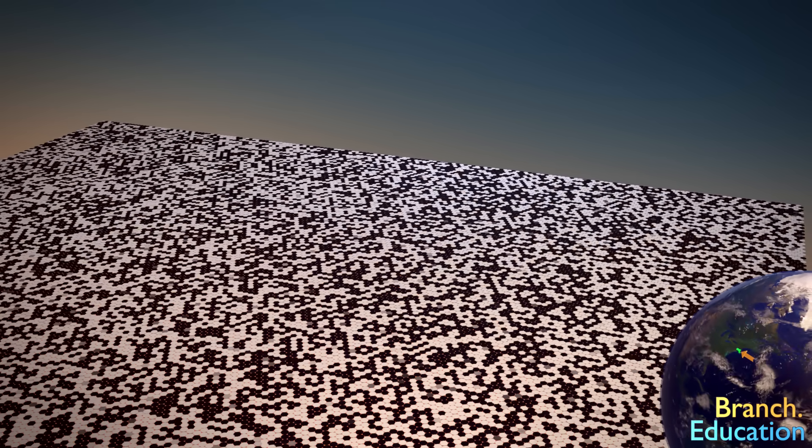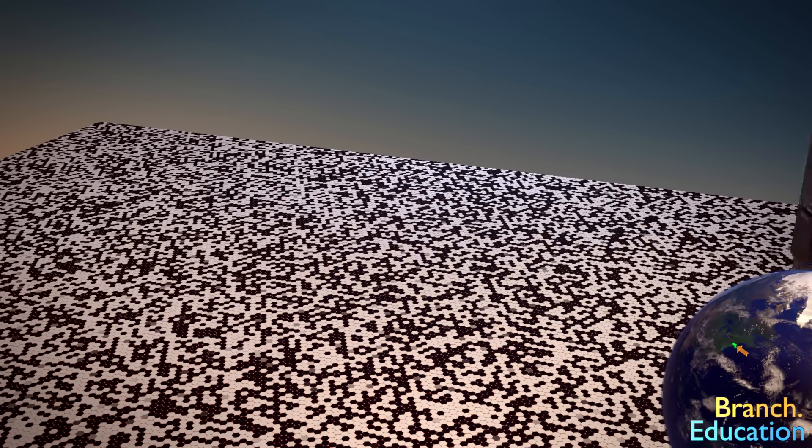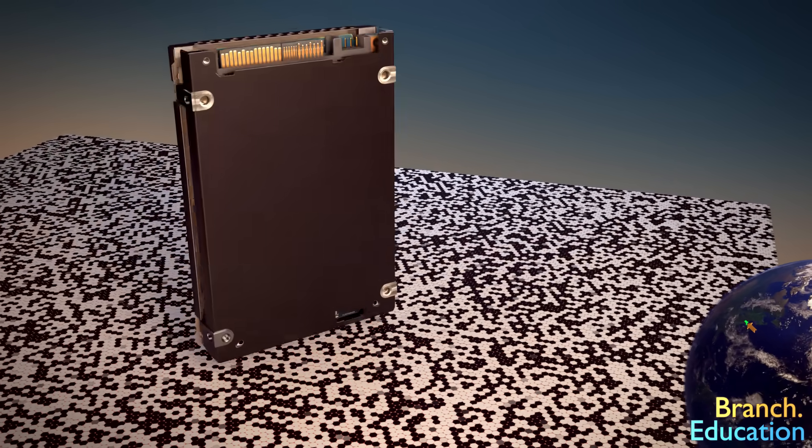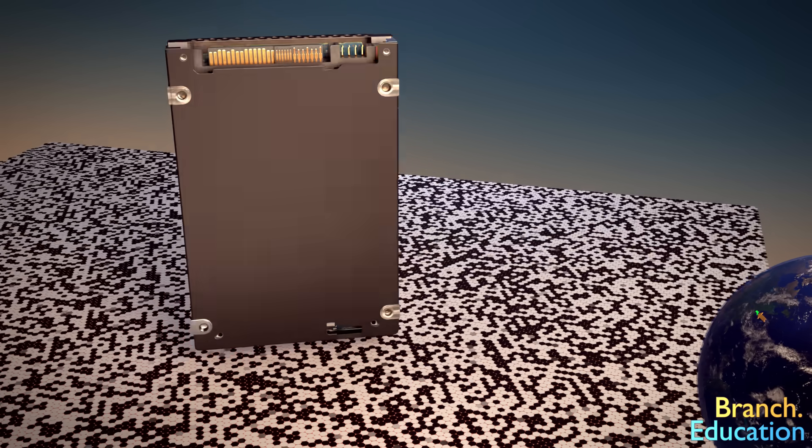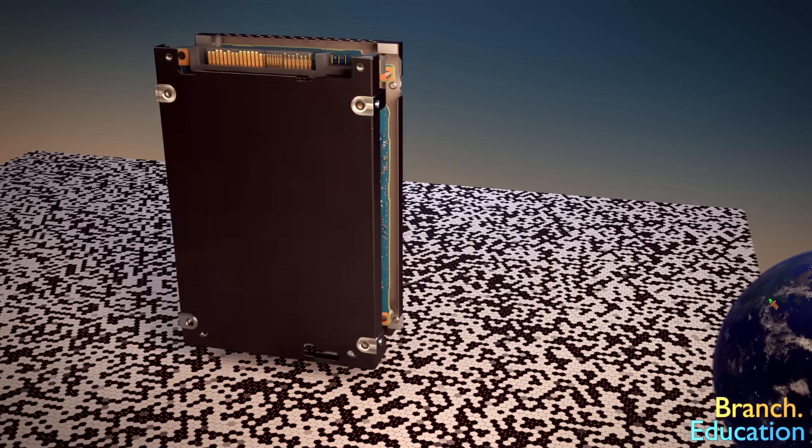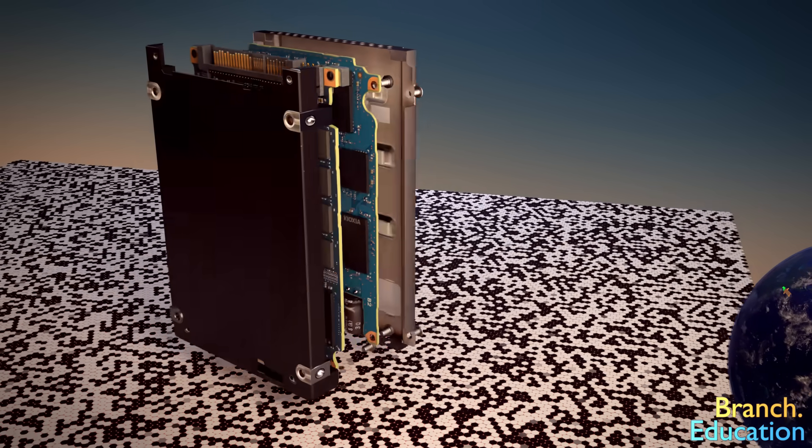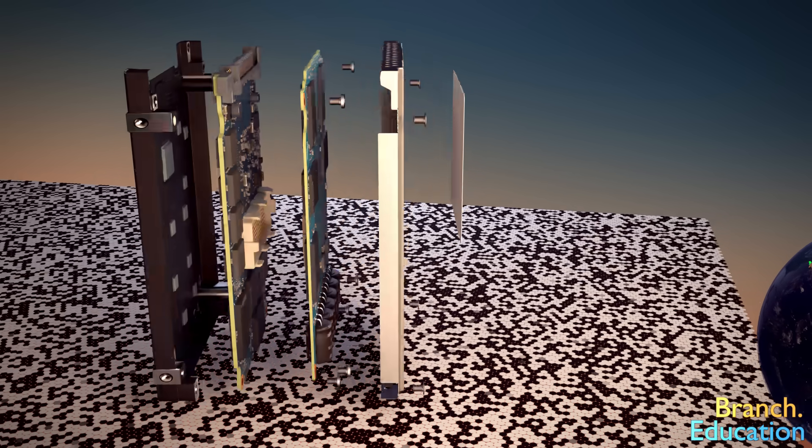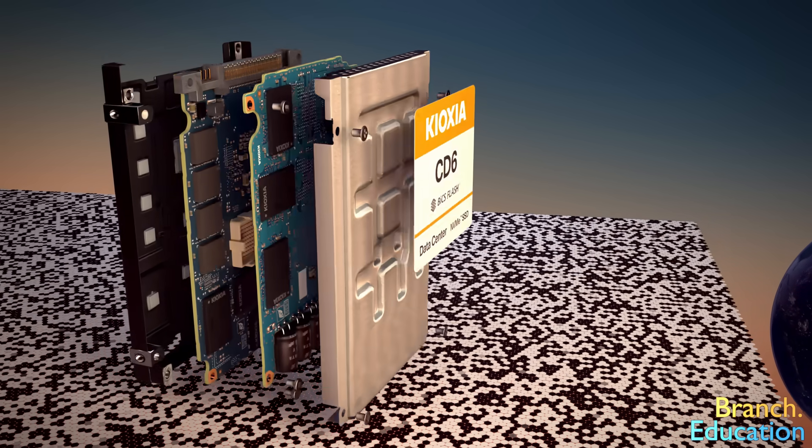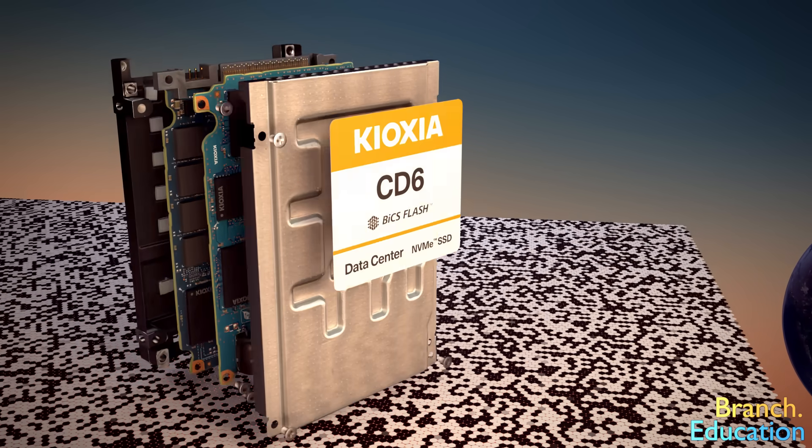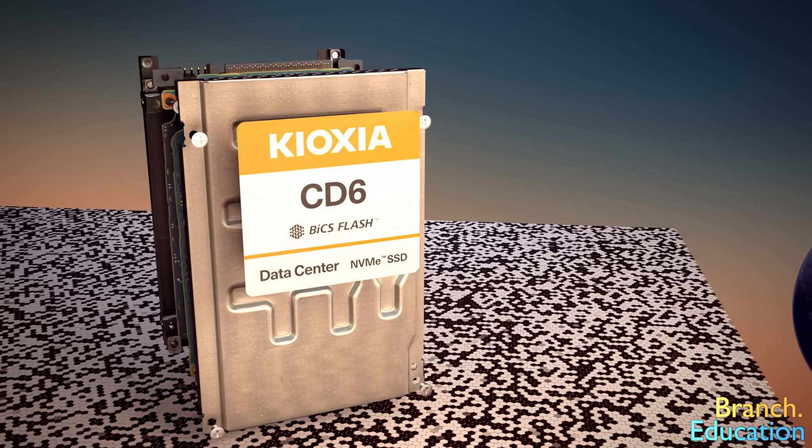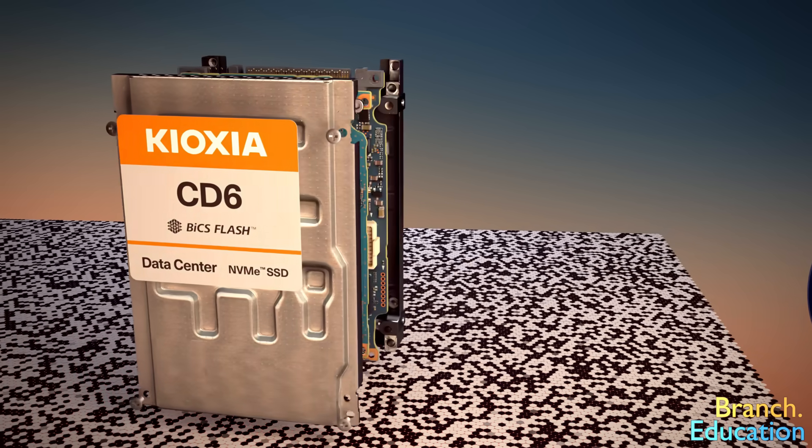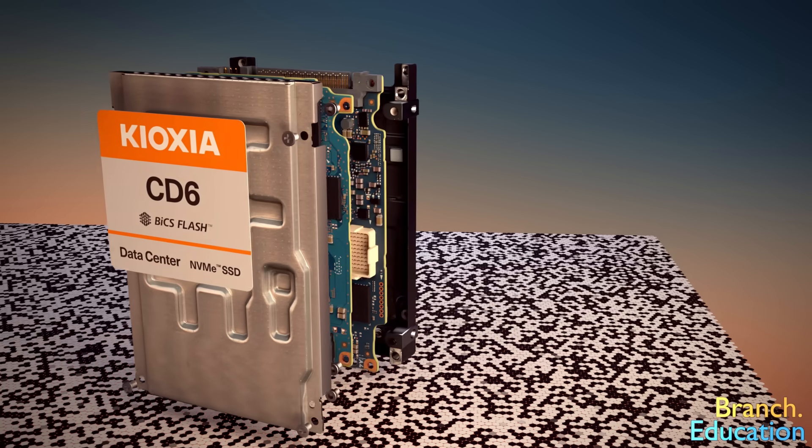In fact, the SSD can erase and change the state of every single one of these 64 trillion coins up to 10 times every day, and it can read out the state of all of these pennies around 70 times a day.